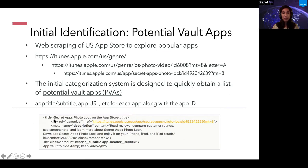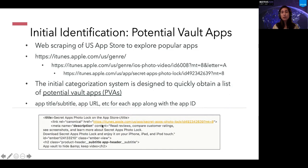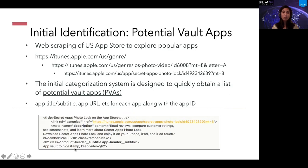Here's an example of how the text looks when obtained from the app store. You get the title — for example, 'Secret App Photo Log' — along with the URL where it's found. The meta description field gives a detailed description, and we also see the app subtitle, such as 'App Vault to Hide and Keep Videos.' Our interests are on the title, the description, and the subtitle.